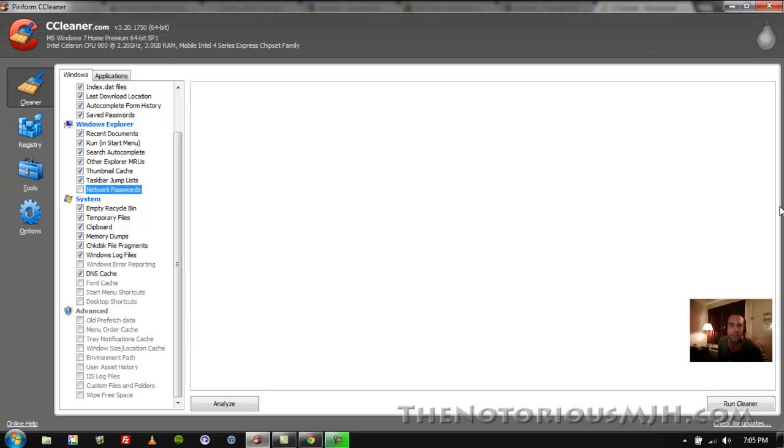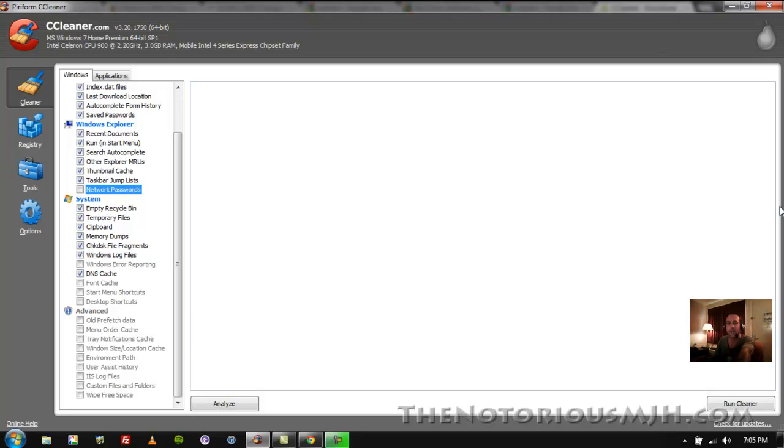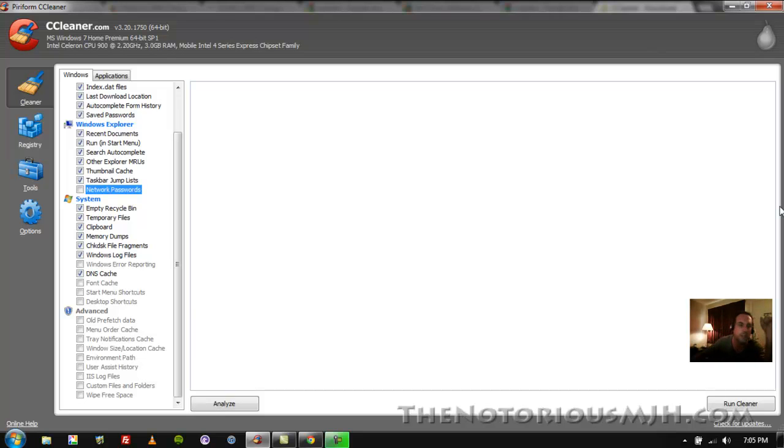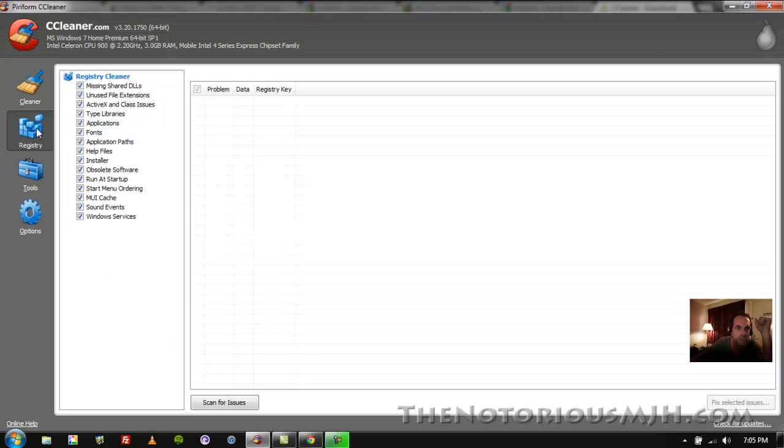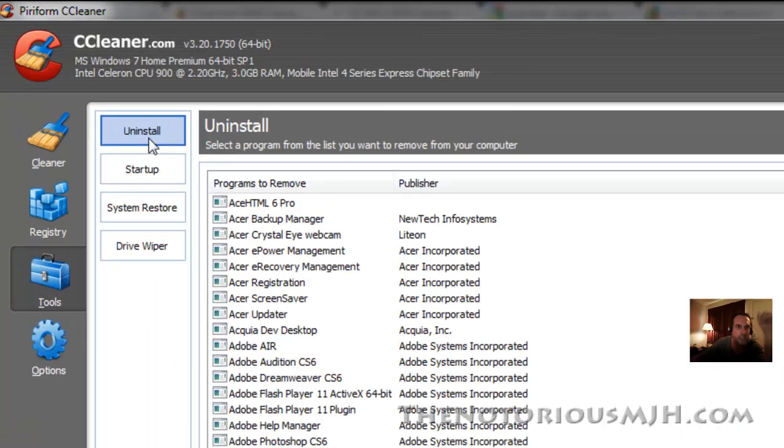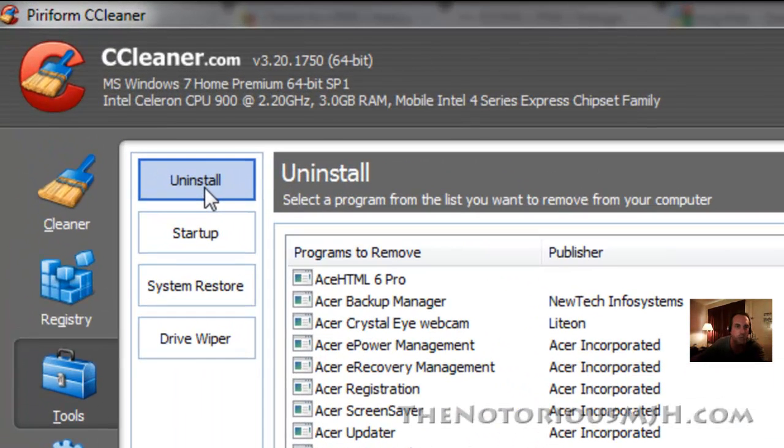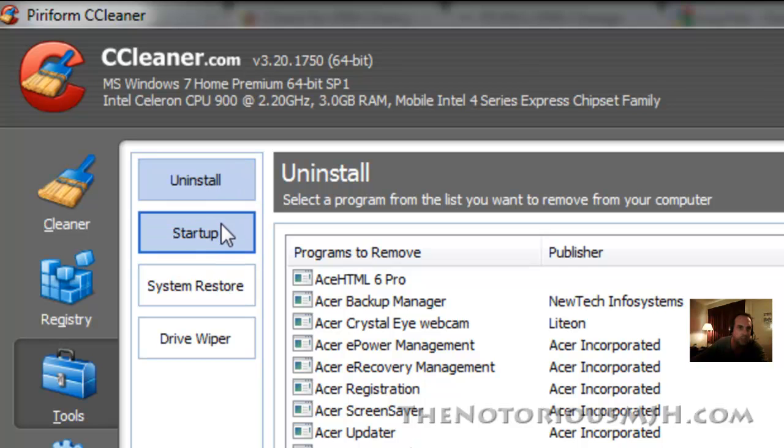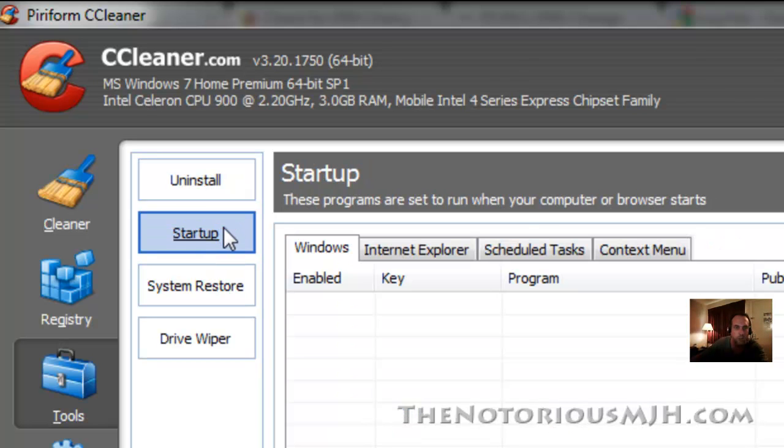So whatever is checked by default, go ahead and leave that checked when you run this. But aside from that, don't check anything unless you know what it is. And if it gives you an error and you're not sure exactly what you're doing, don't do it. But outside of that this program is awesome. It'll clean your registry, it has tools where you can uninstall programs you don't need or whatever, you can manage your starter programs, you got system restore and your drive wiper.